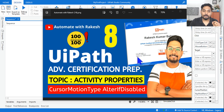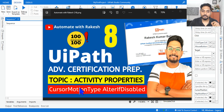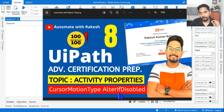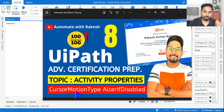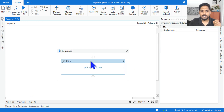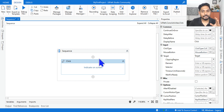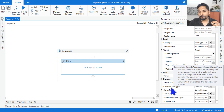Hey guys, these are two important activity properties we need to learn: cursor motion type and alter if disabled. So where do you find the documentation, what kind of questions would come, and what is the usage of these two properties - that is more important to understand. Let's get started. First of all, let's drag and drop a click activity and on the property panel you will see something called cursor motion type.